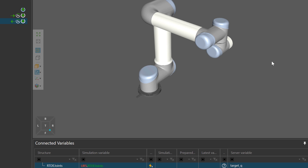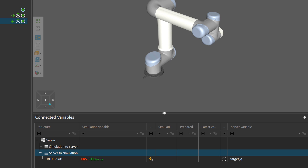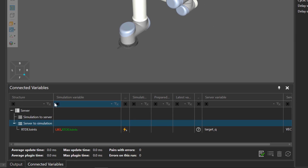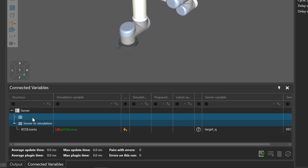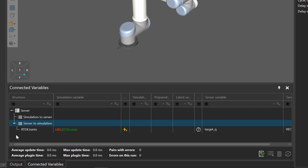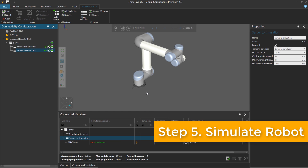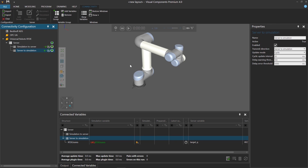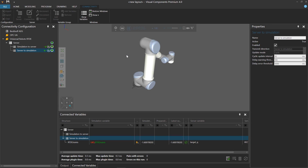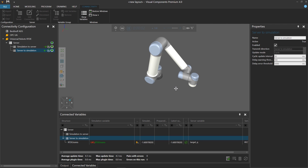Exit out of the editor. In the connected variables panel, you can see the connection is an input from the server to simulation — we're getting the joint values for the robot from the server. In order to interact with the robot with the controller, you have to run the simulation. I'll start running it now, and the robot goes to that joint pose.